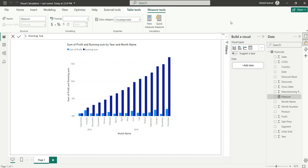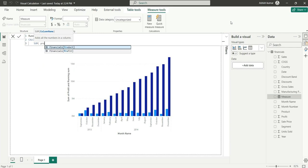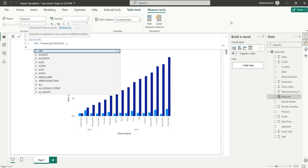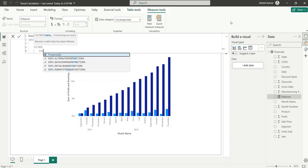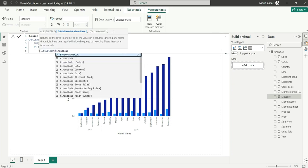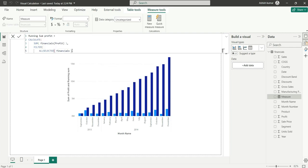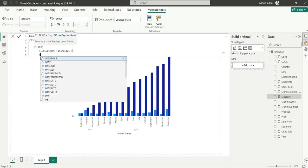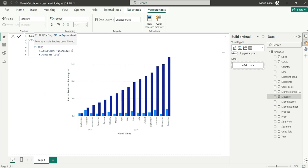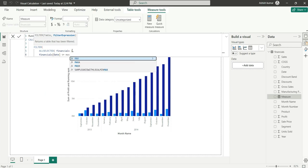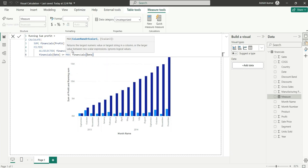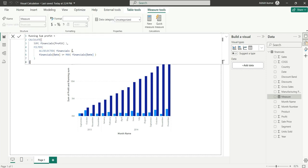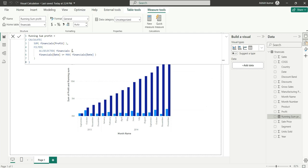...and add a filter on this, ALLSELECTED, and then we used to add the date column, which is date column less than or equal to MAX of date, and then close the filter and then close the CALCULATE. So this is our running sum logic which earlier we used to do to get this result which we have in the visual.